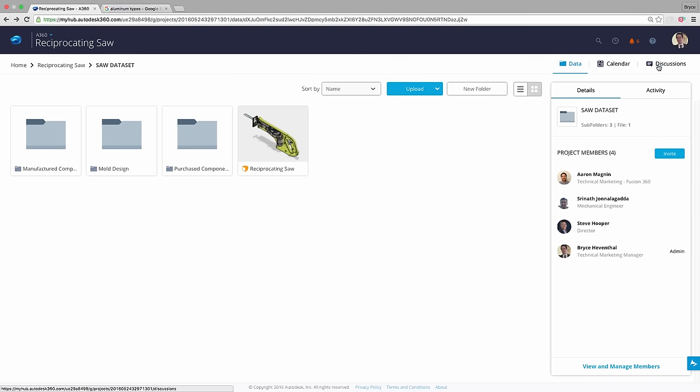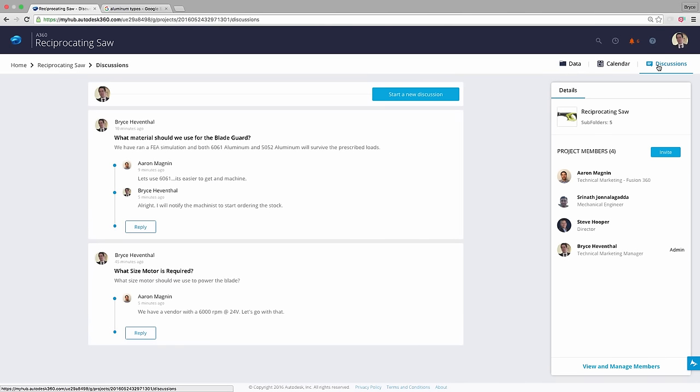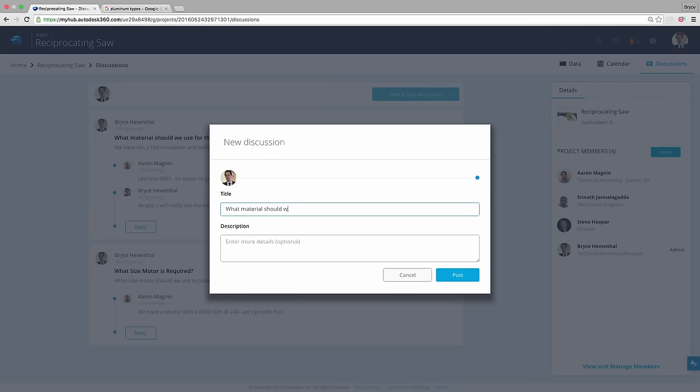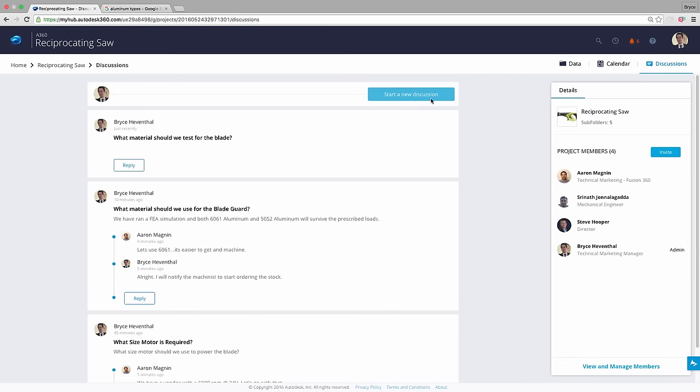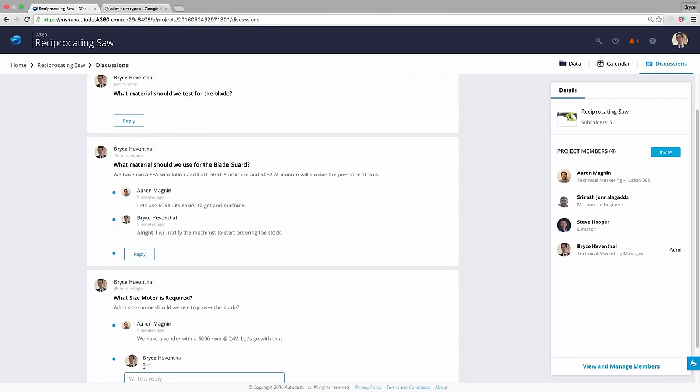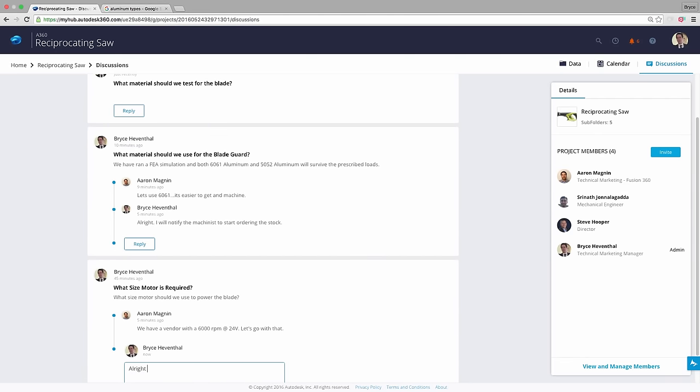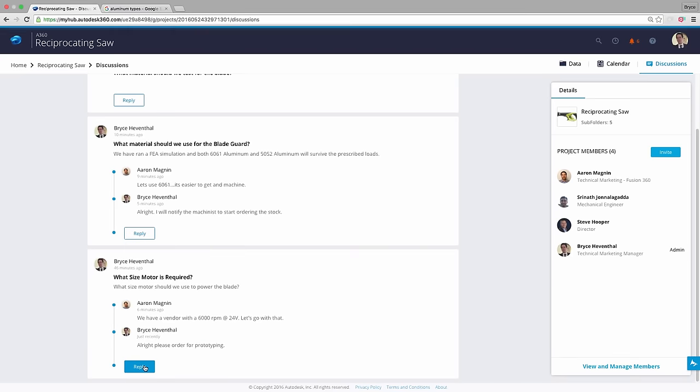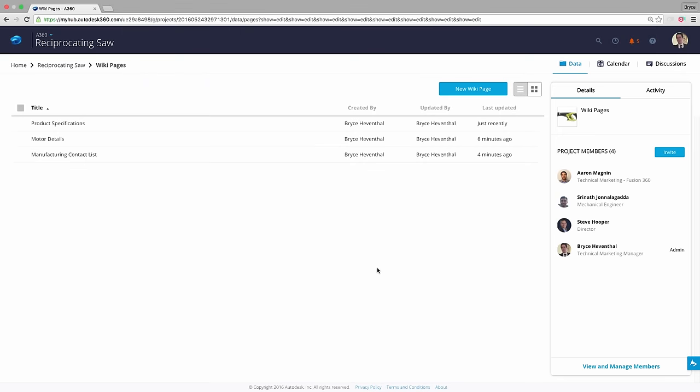Now, let's check out some of the great enhancements to A360. In A360, we have project level discussions. Team members invited to the project can view and respond to different discussions involving the project. Previously, when a wiki was selected, A360 would start editing the wiki by default.